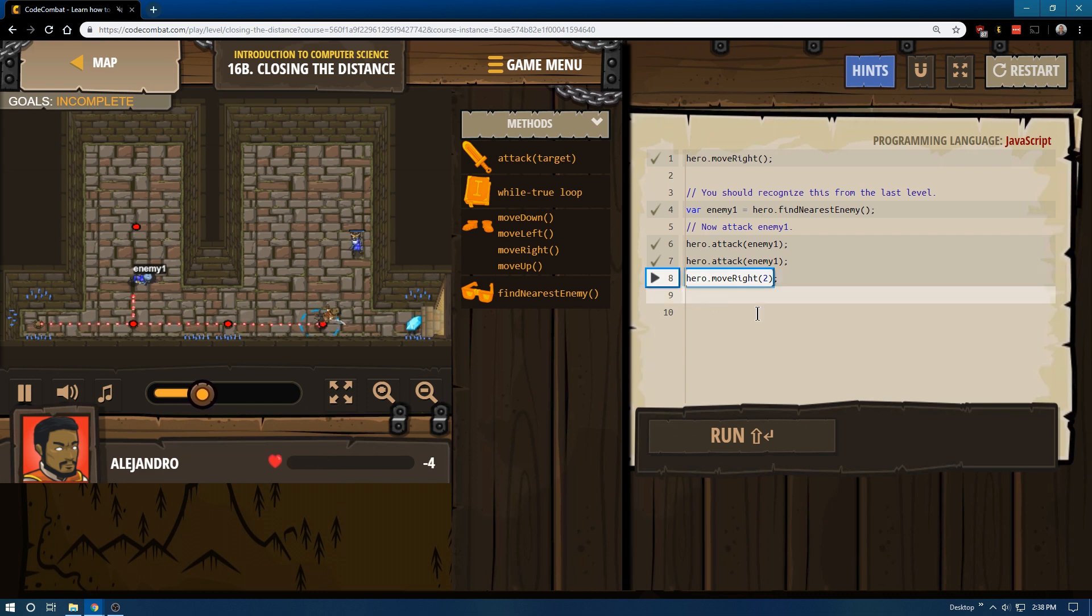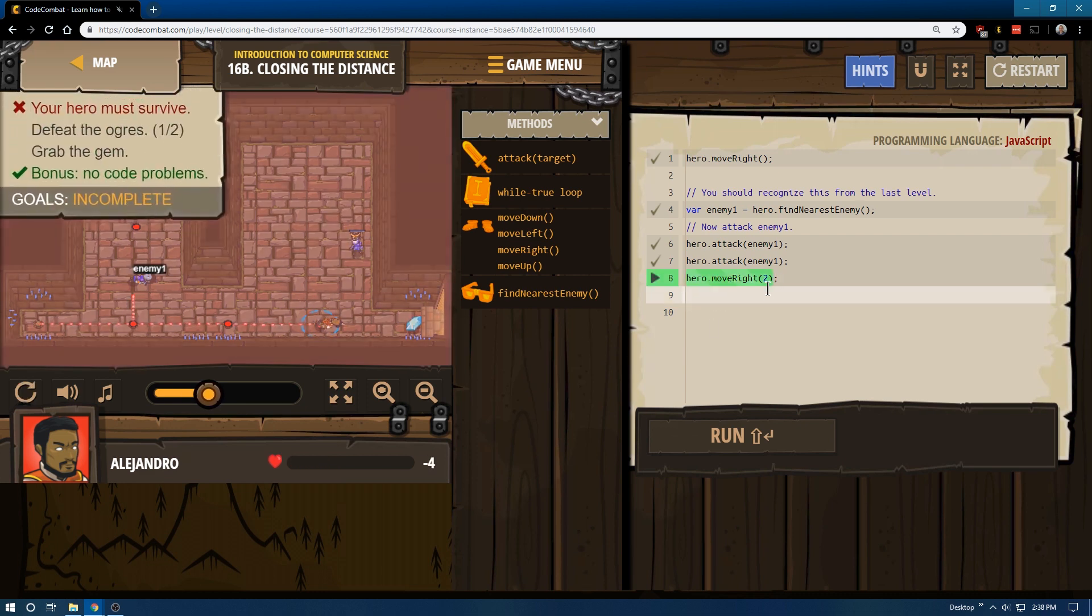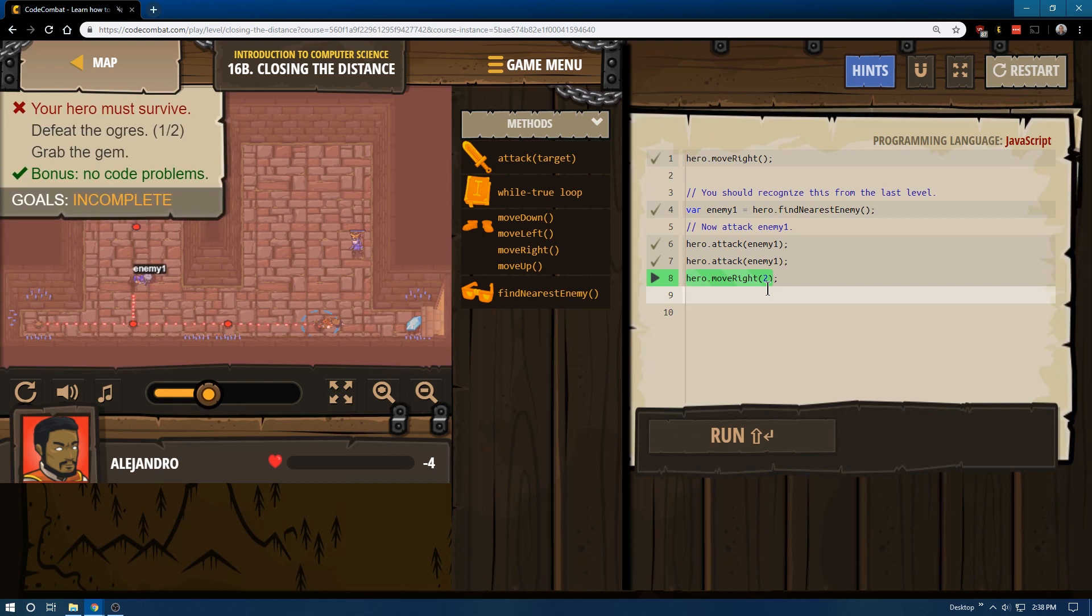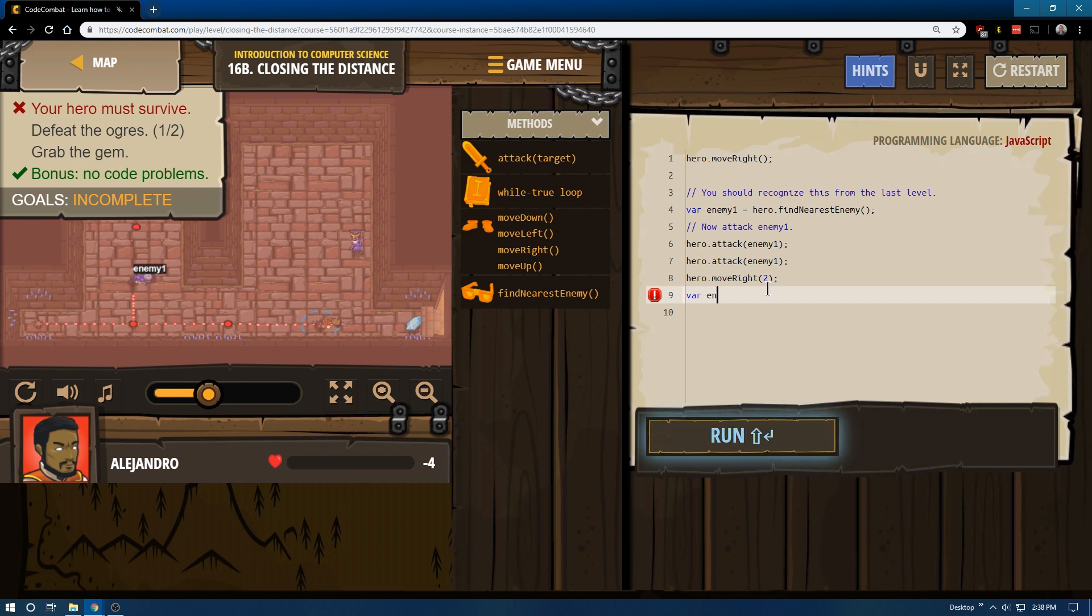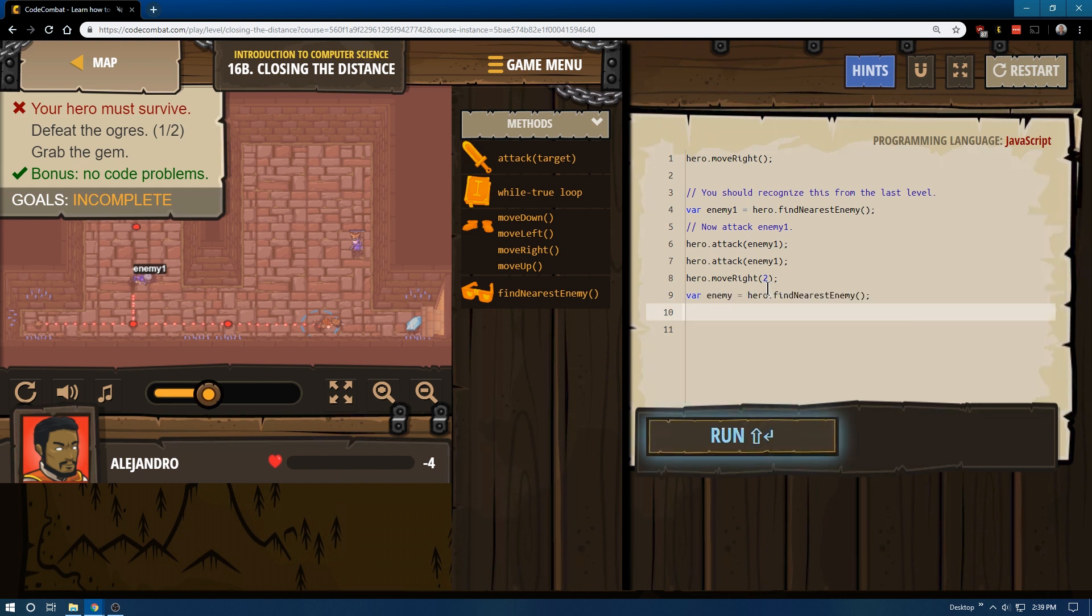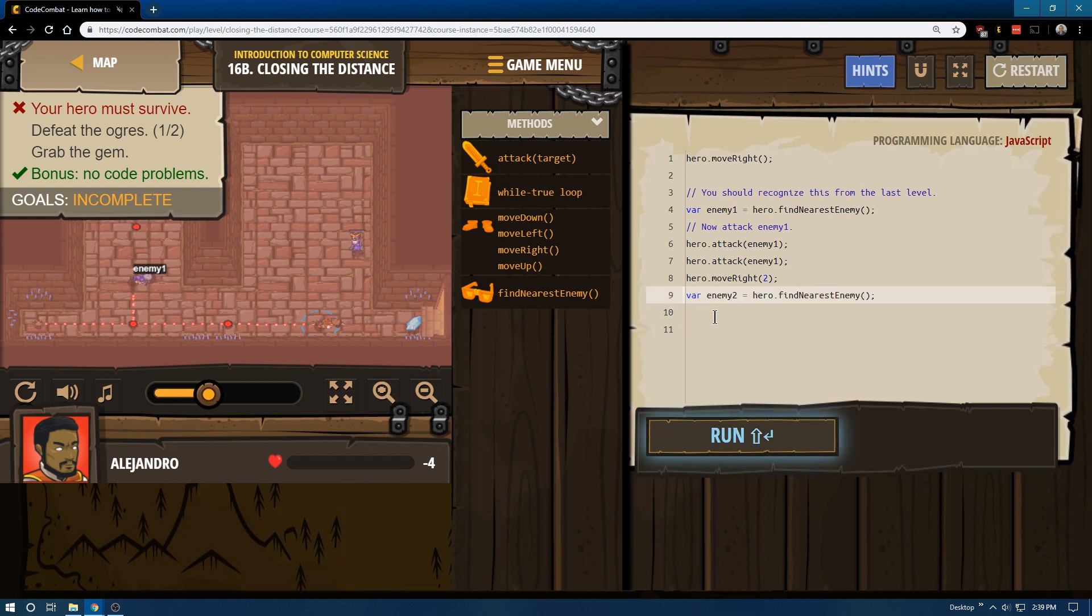So, what we're going to need to do is, let's declare a new variable and enemy. Let's be lazy, find nearest enemy, we'll name him enemy2, or whatever you'd like, and let's start attacking him right away.